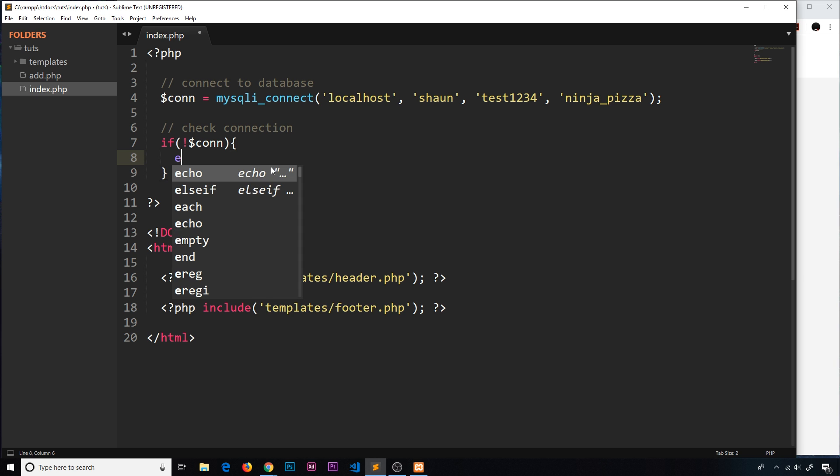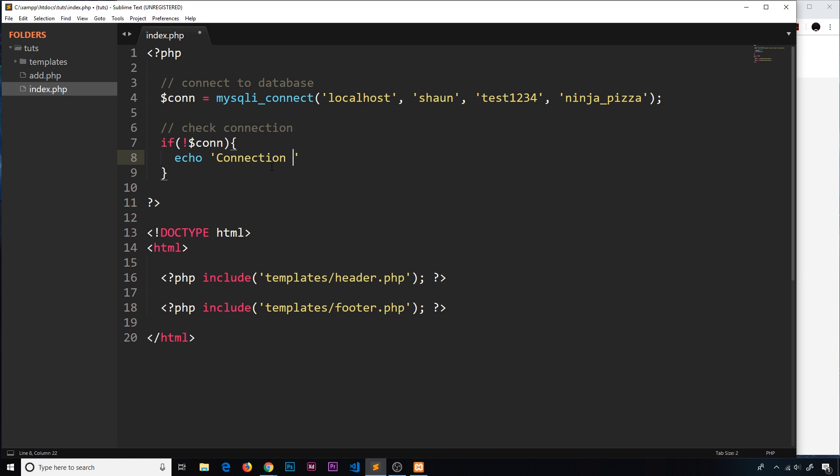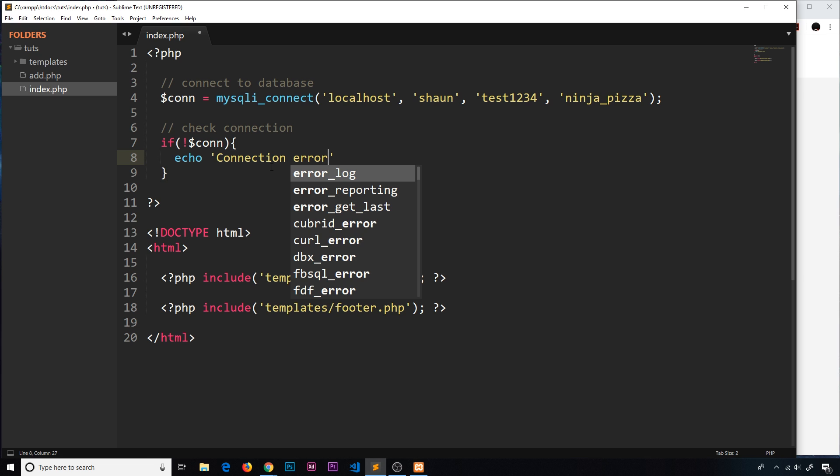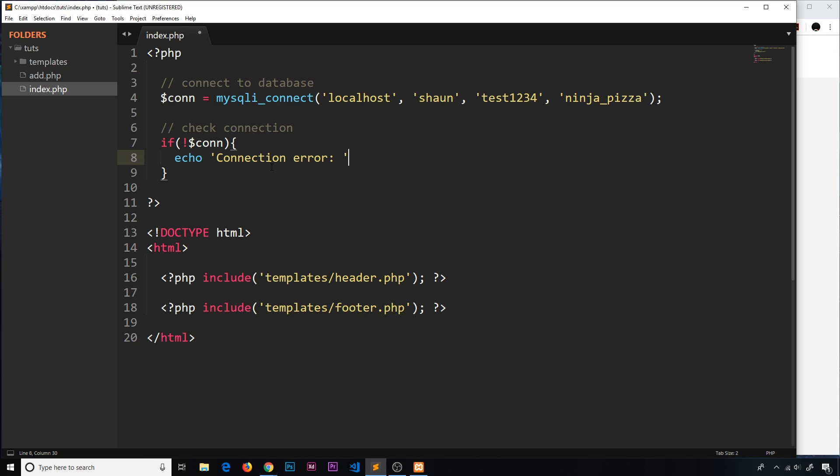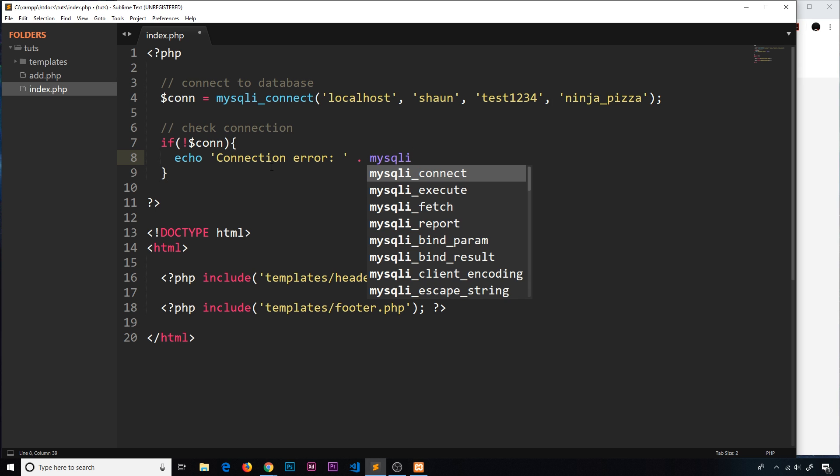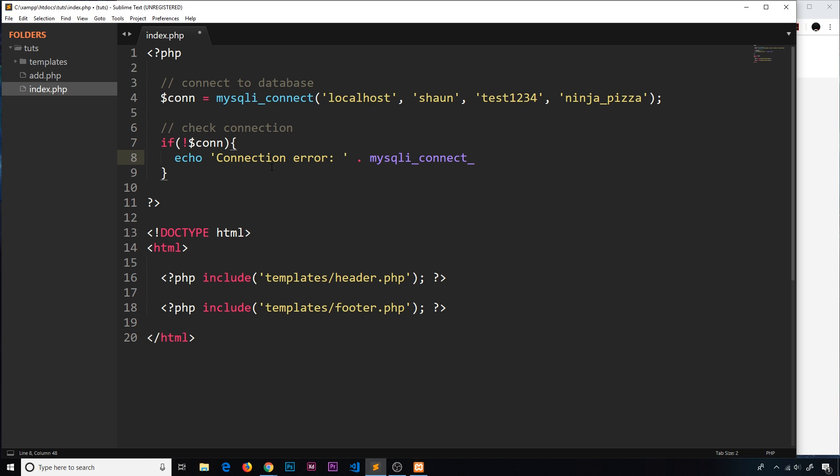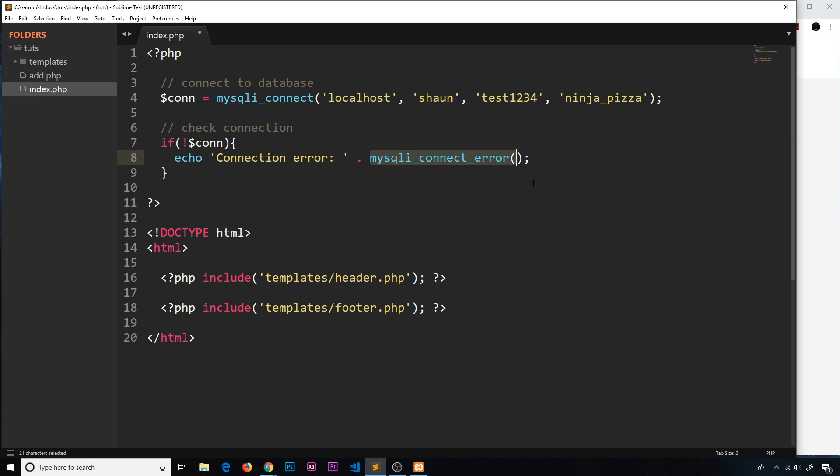This is where we can echo some kind of error. We'll echo a string 'connection error' and then I'm going to concatenate that with a dot, and we're going to use a function to get the error if there is one: mysqli_connect_error. So if there's an error with the connection, this is going to echo this stuff out and it's going to echo this result from this function - that is going to be the specific error.